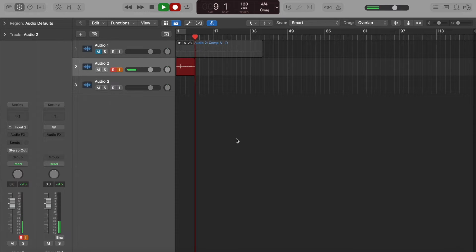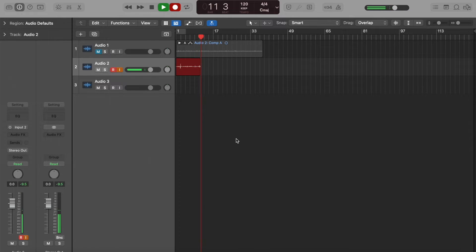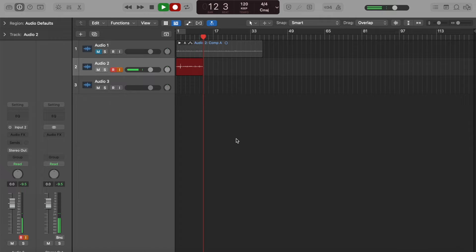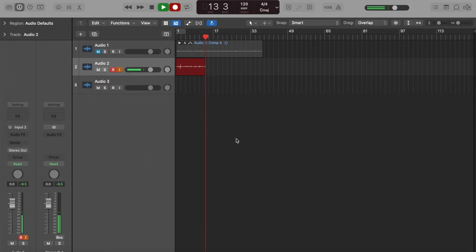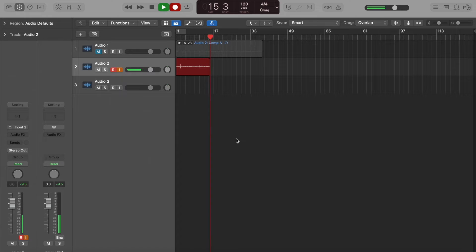Now when you get these presets from me, you're going to get one session that has all 20 presets already in it, like a template. But let's say you want to use one of those presets in a different session on a different song and get that same guitar sound.